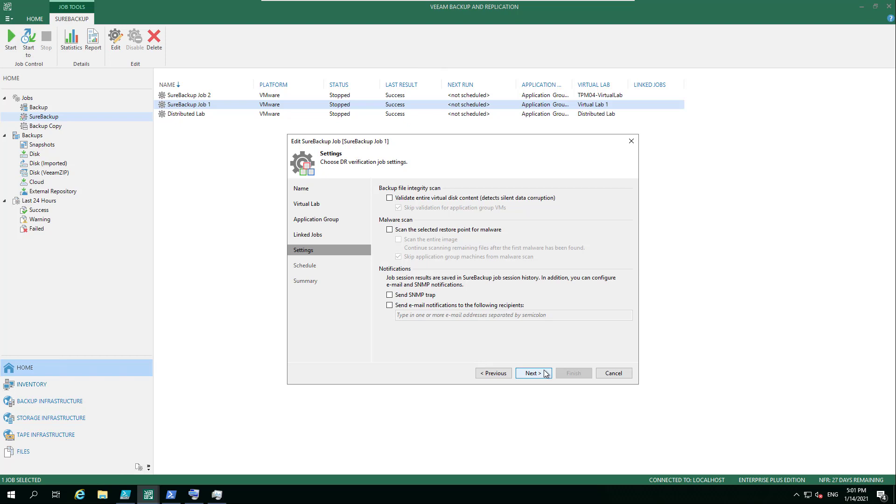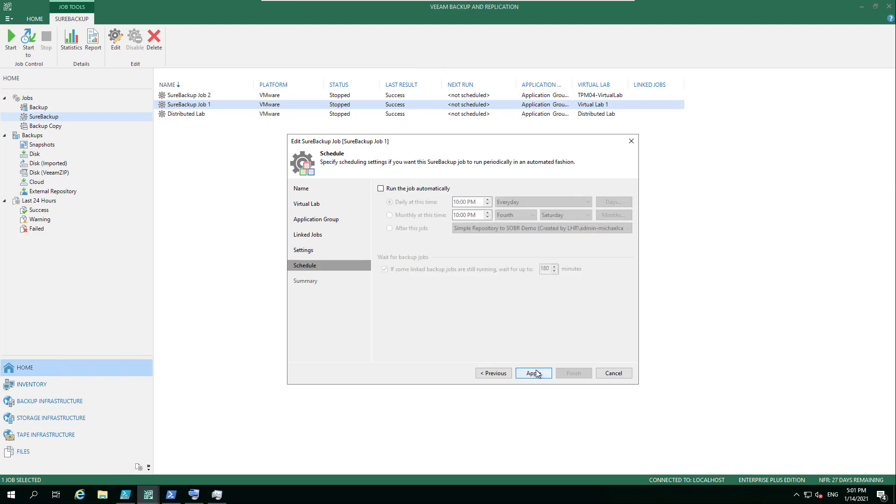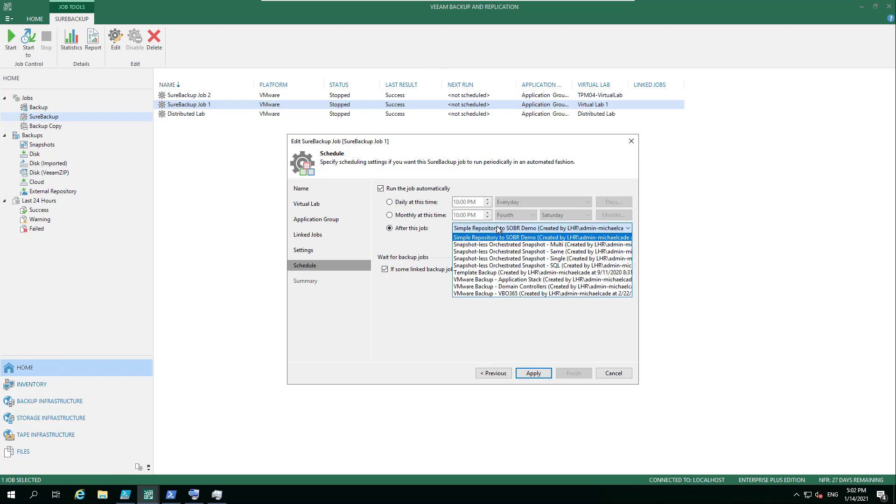And then you've got your notifications. And then you've got your schedule. So generally speaking, I would say either do this on a weekly basis, daily basis, monthly basis, but also you could do it straight after the backup job is completed. So if you just had a web server backup job, then you could go in here, you could click this, and you could go after this job.